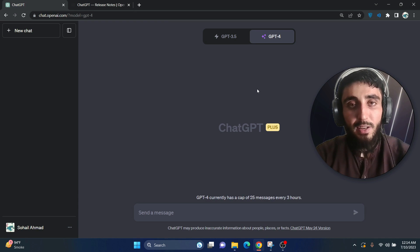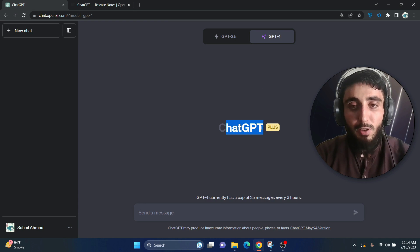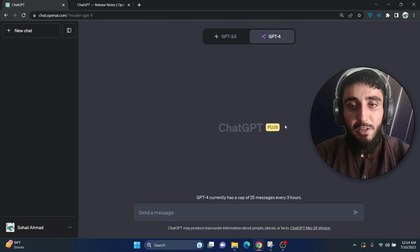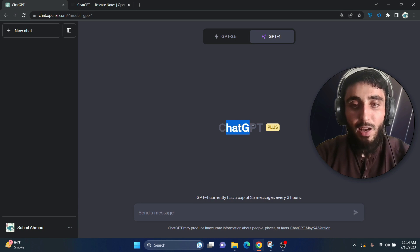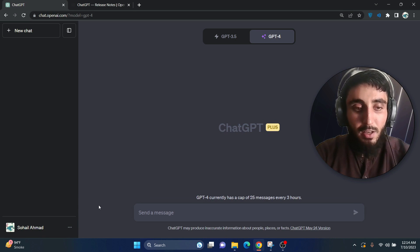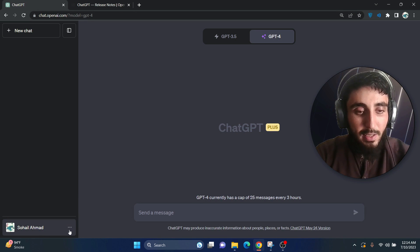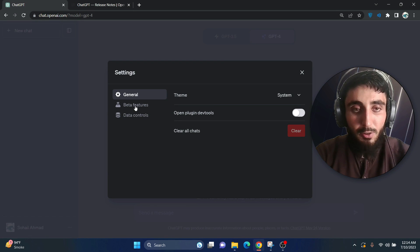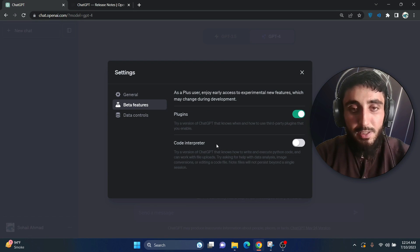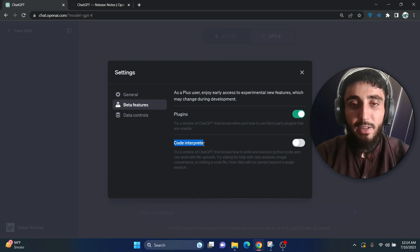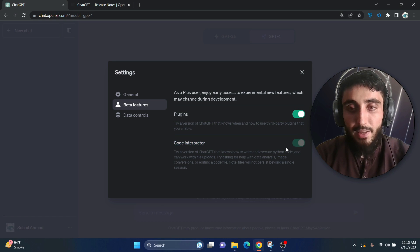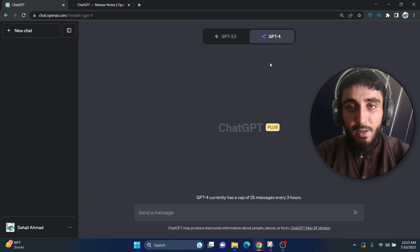So to use ChatGPT code interpreter, first of all you need to have the plus membership. Once you have this, what you have to do is click these three dots, go to settings, go to beta feature and here you can see code interpreter. Just enable this and go back to the UI.